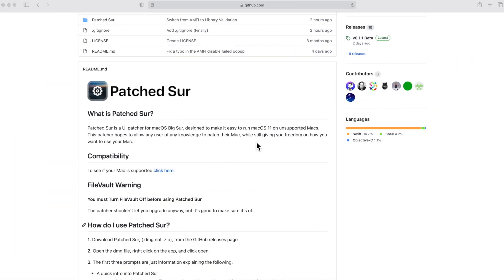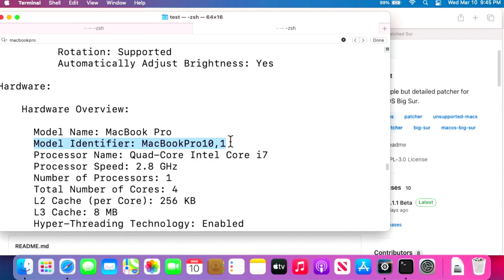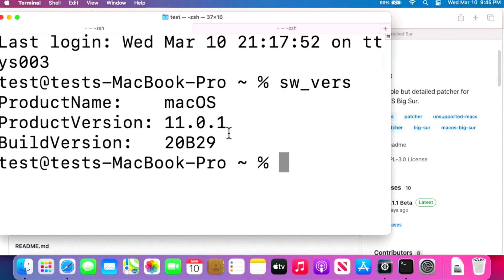I've switched over to screen sharing so we can see better what's going on. I'm going to go over this first part and then switch over to my early 2013 MacBook Pro, which has Mac OS Big Sur 11.0.1. We want to get to the latest version — today that's 11.2.3 — but this will work for any future version of Big Sur.